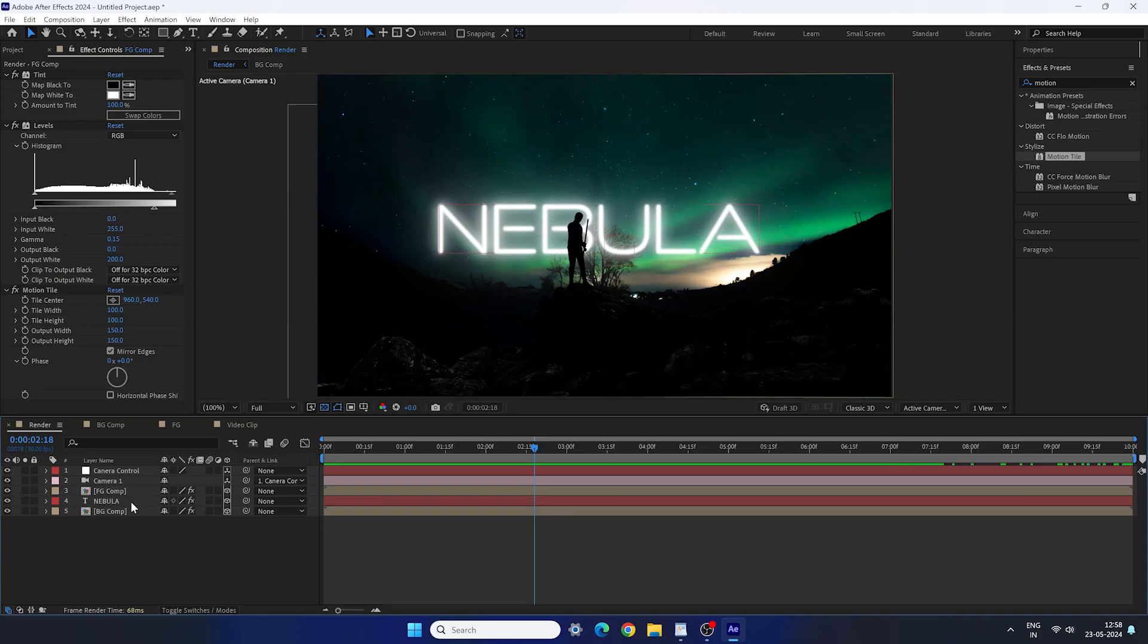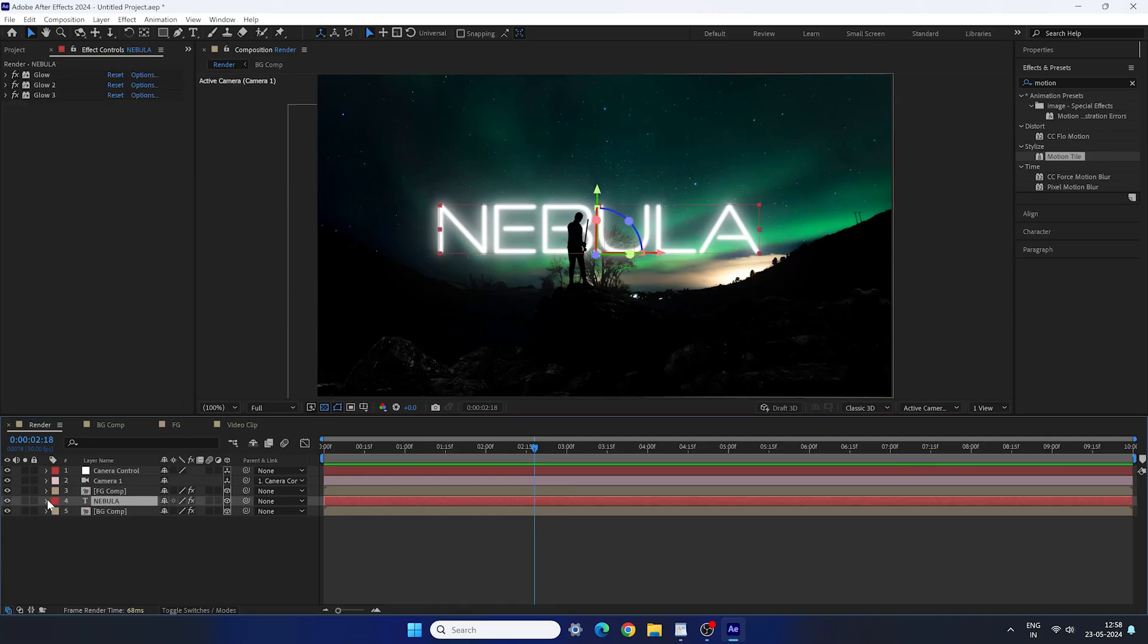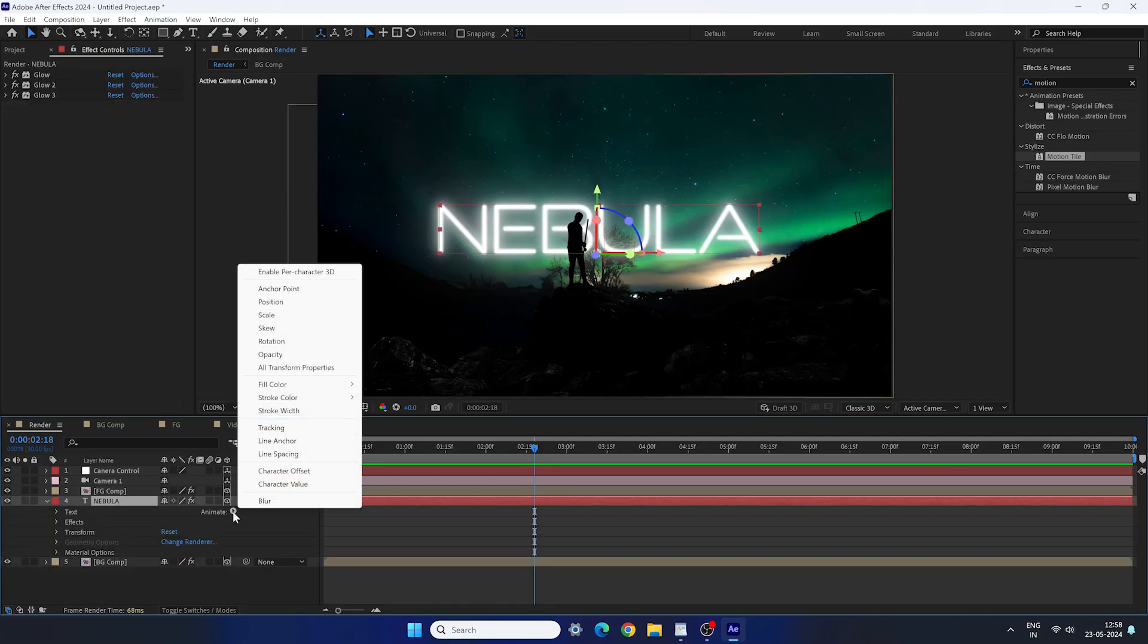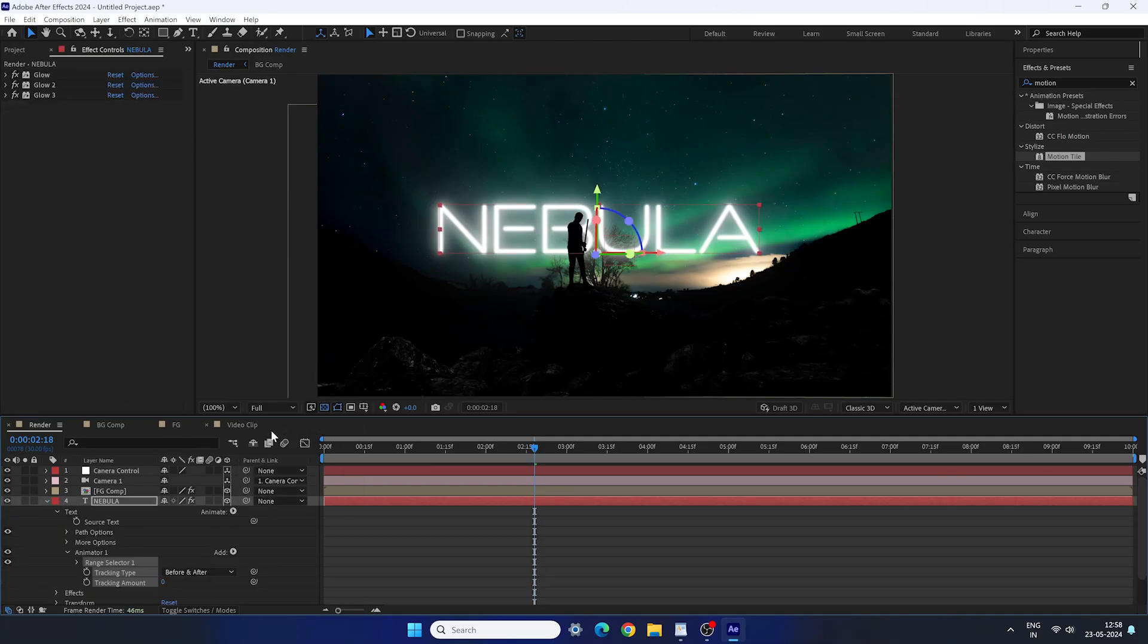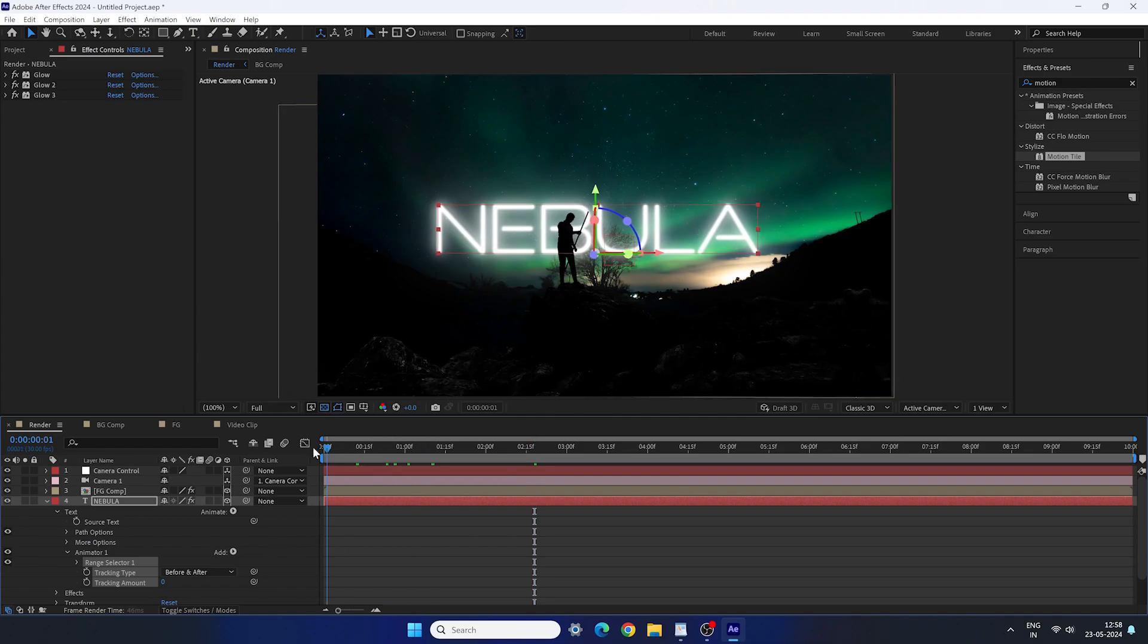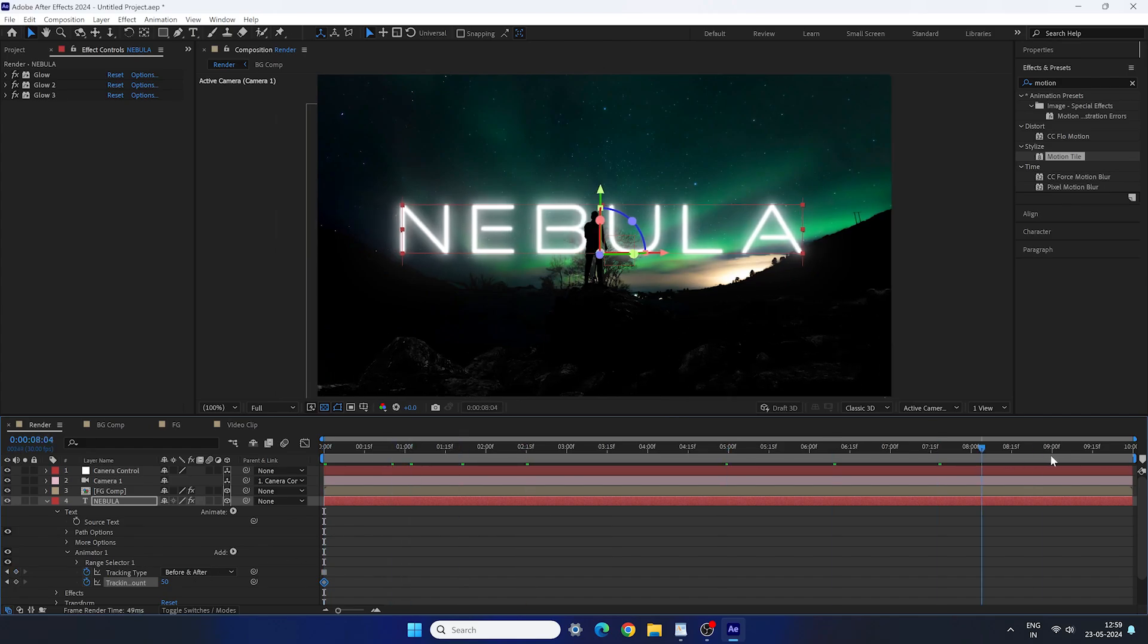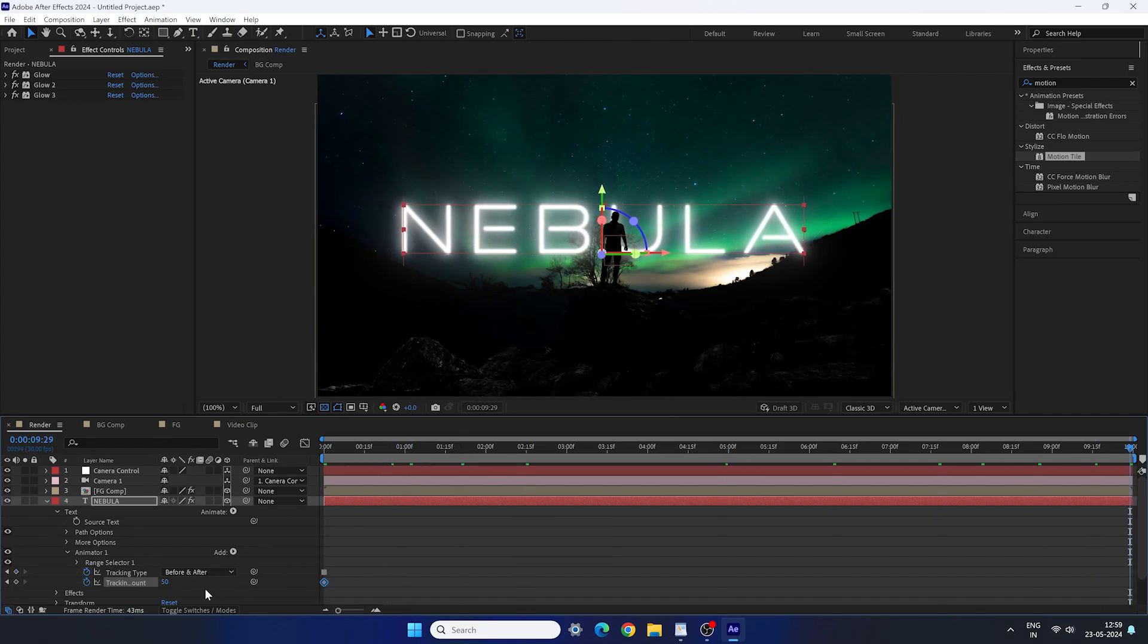Now I want to animate the text. So open the text layer. Click on animate. Add tracking. Turn on the stopwatch button for the tracking amount at very beginning and set it 50. Go to the end of this animation and set the value 10.